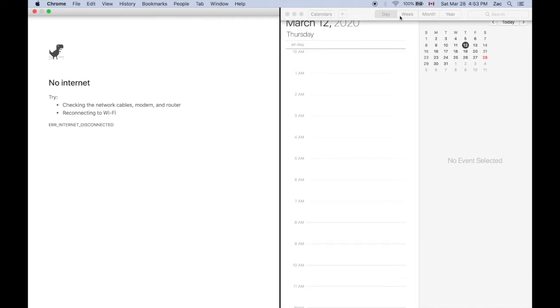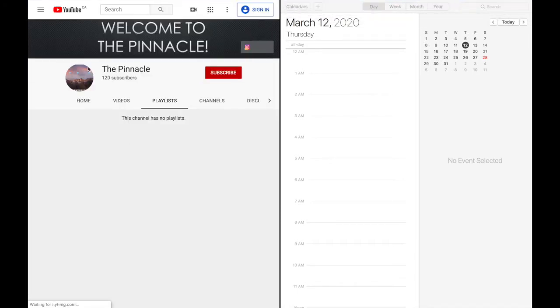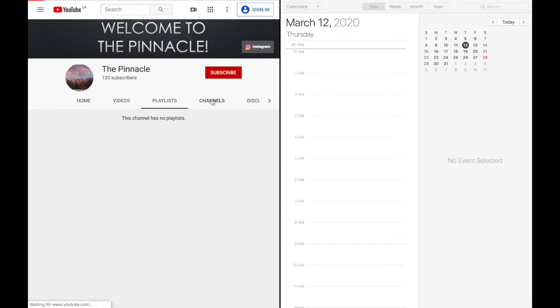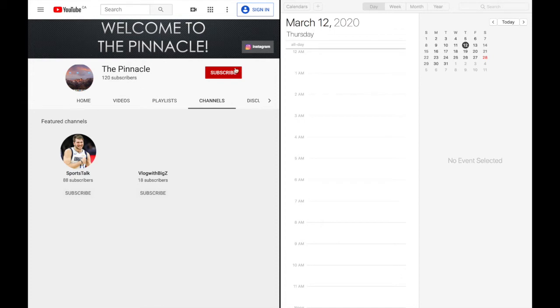Let me just turn on my Wi-Fi and there you go, it's back. I don't have any playlists. I have other channels. Check out Sports Talk and Blog with Big Z, you guys. Interesting videos there. I talk about sports here and this is just me vlogging. Also don't forget to subscribe guys.